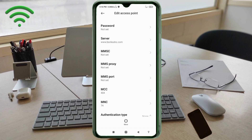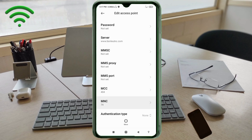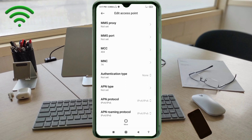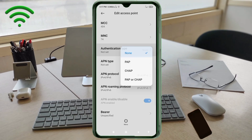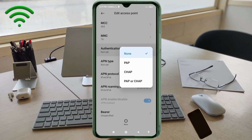In the Server field, enter 'www.bsnlnet.com' in all small letters with no spaces. Tap OK. MMSC: not set. MMS Proxy: not set. MMS Port: not set. MCC: not set. MNC: not set. Scroll down. Authentication Type: select the fourth option — PAP or CHAP.